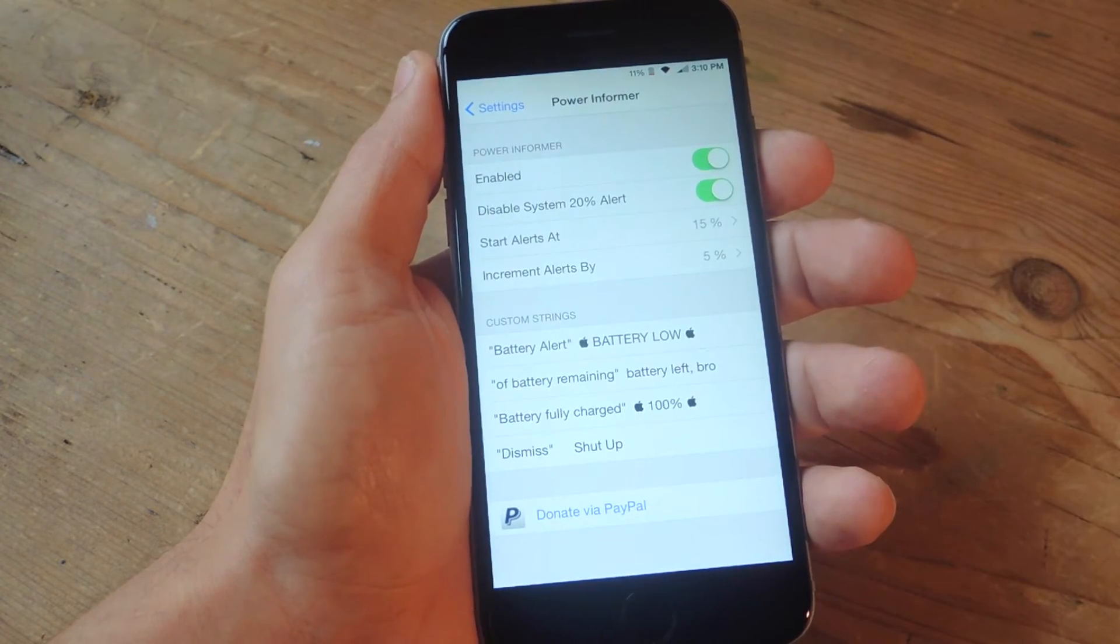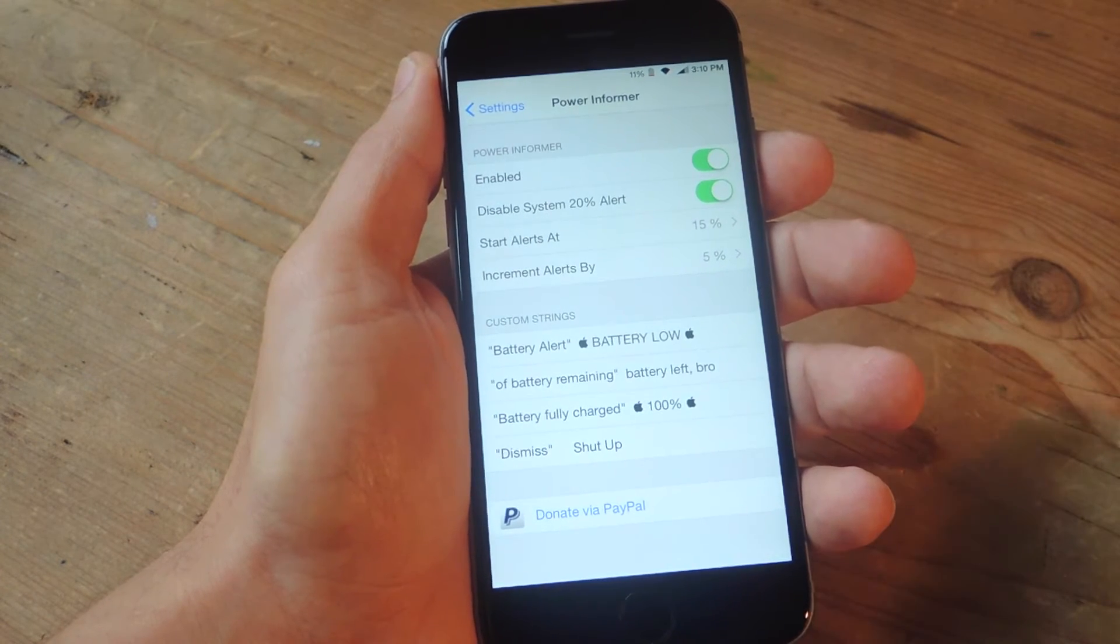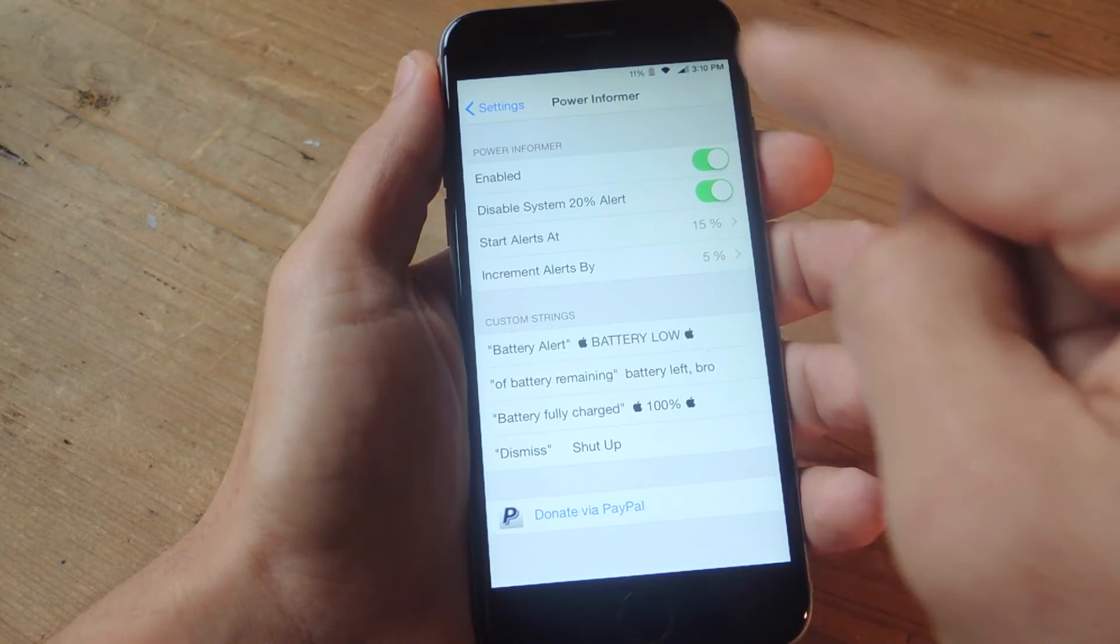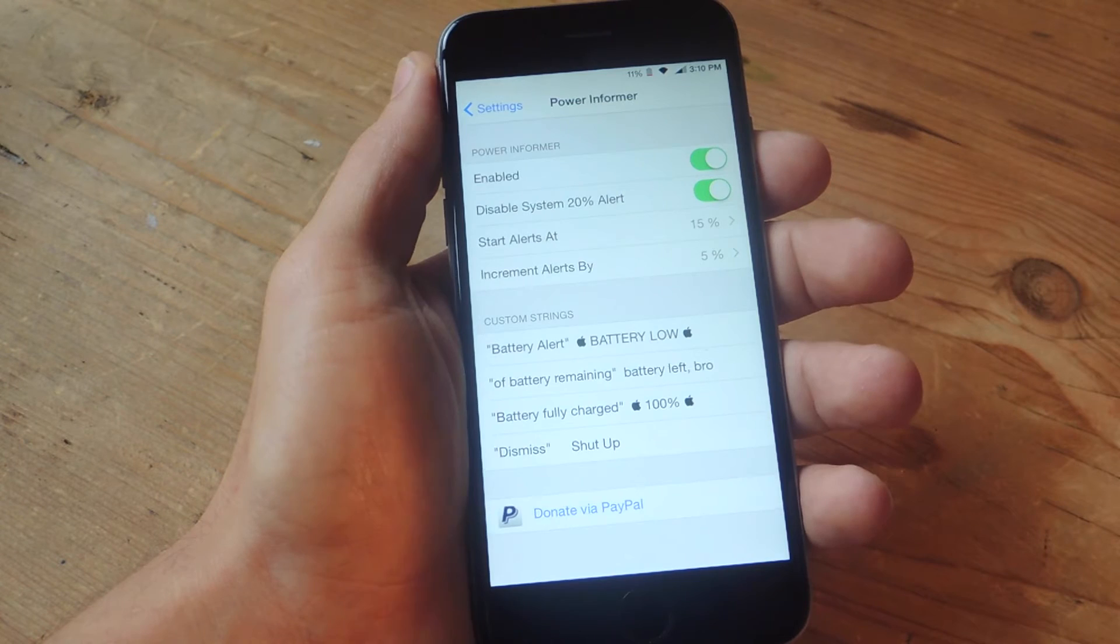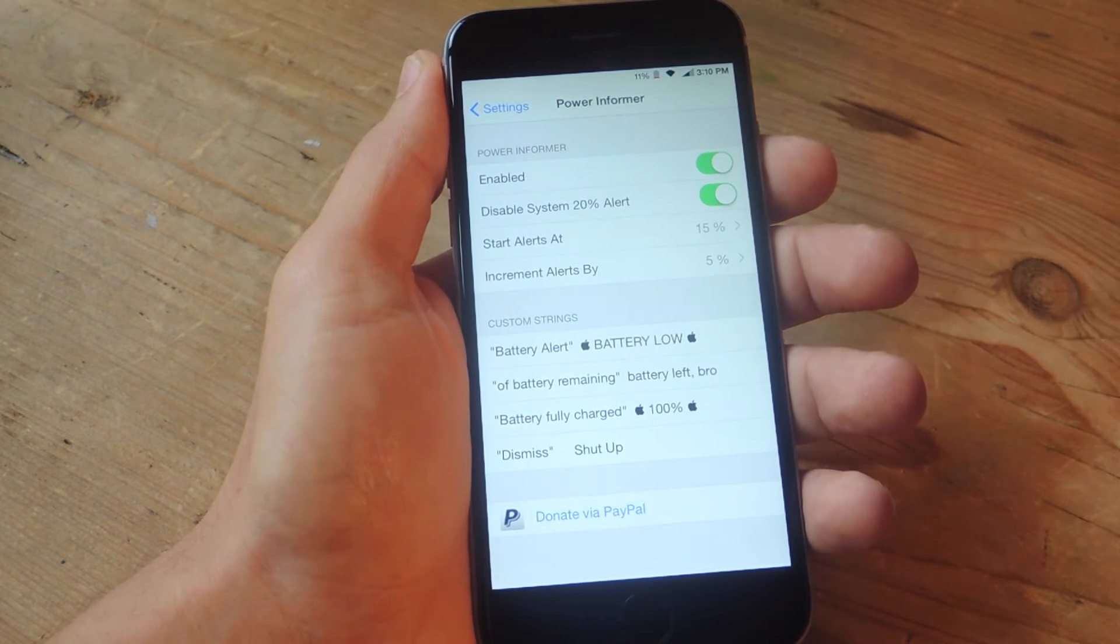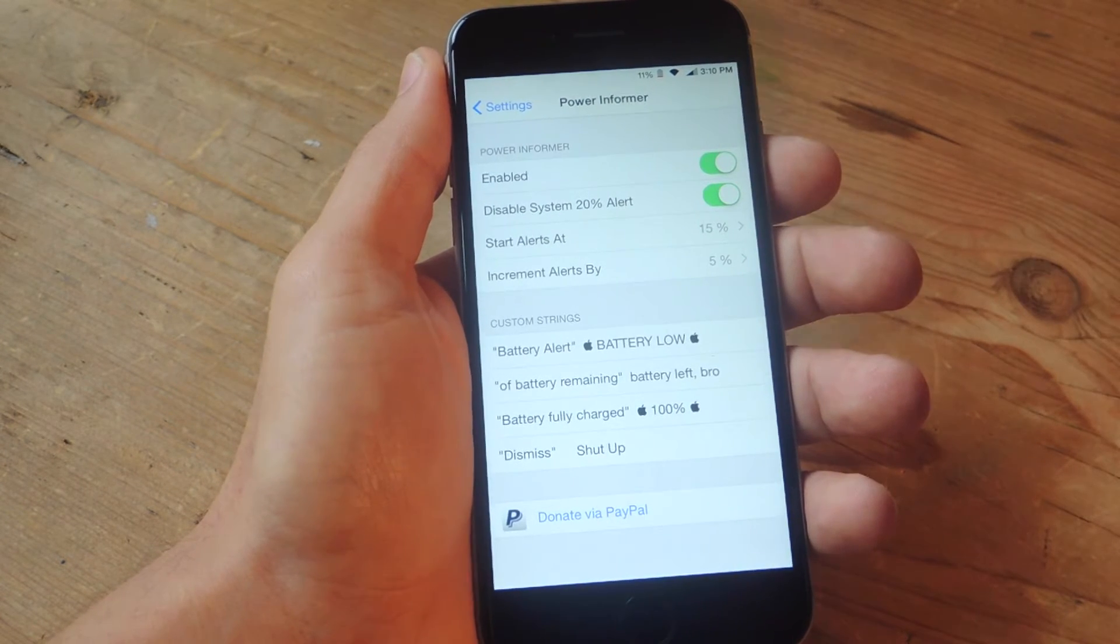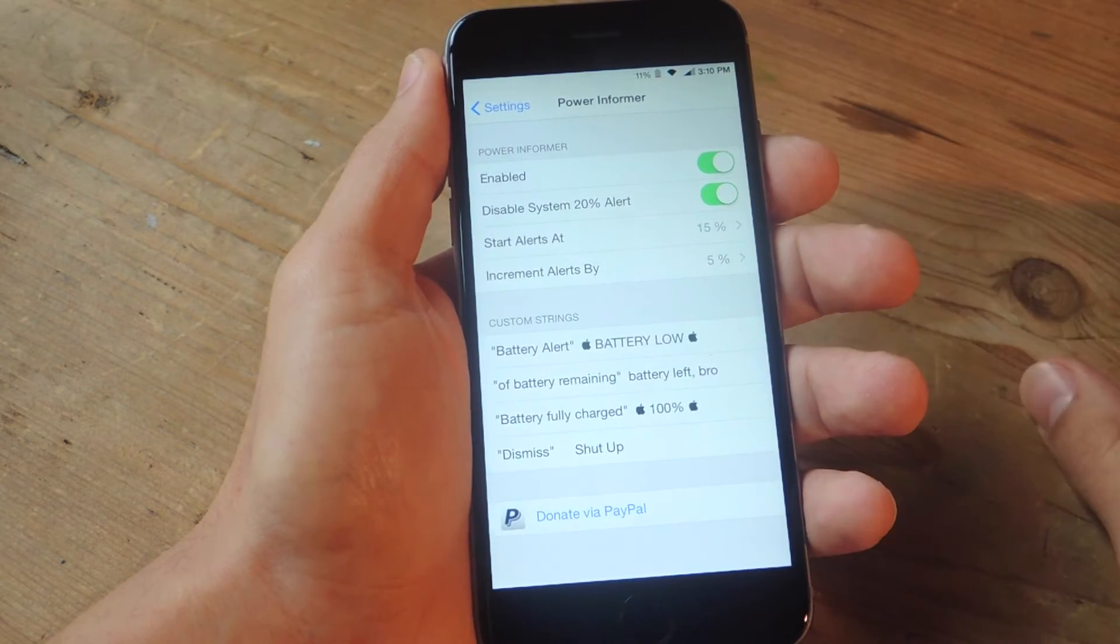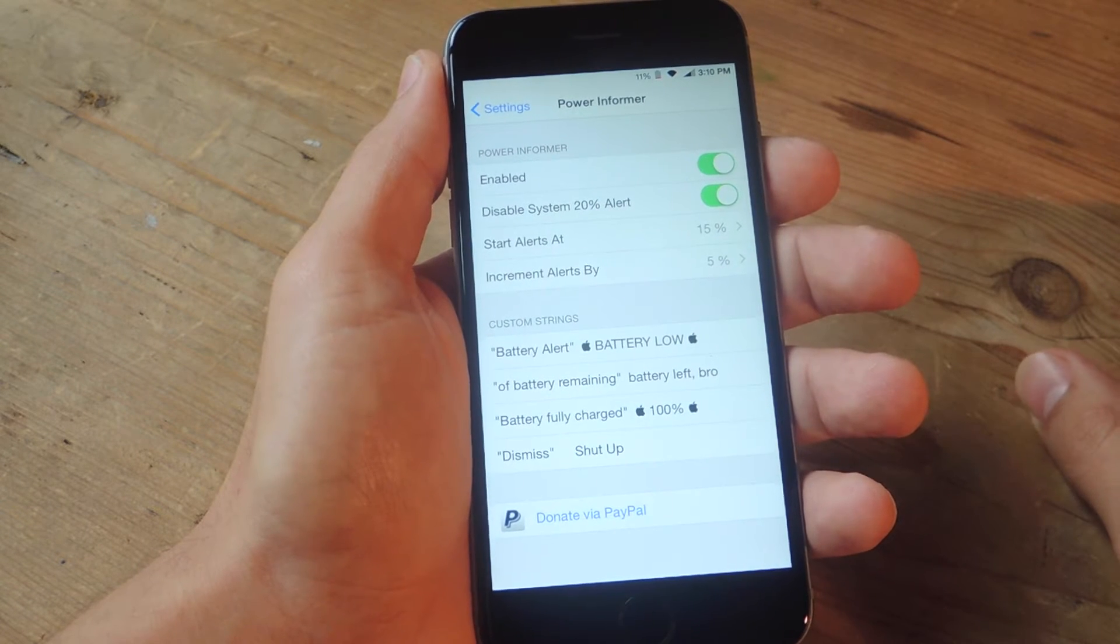In here you'll be able to enable it, which you'll obviously want to do. You can also disable the 20% alert which is the standard default on your iPhone. So when your battery gets to 20%, you will receive an alert.